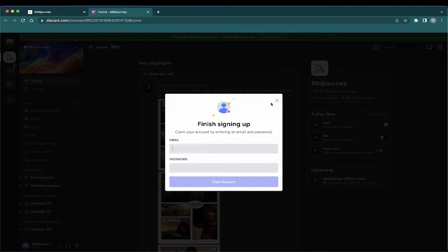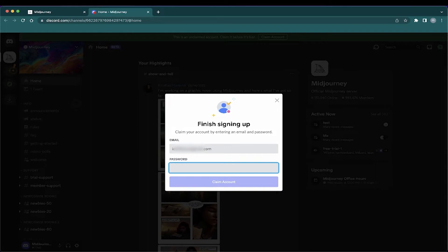So here, I'm going to start typing. Here's my email and then my password. Then you want to click Claim Account.